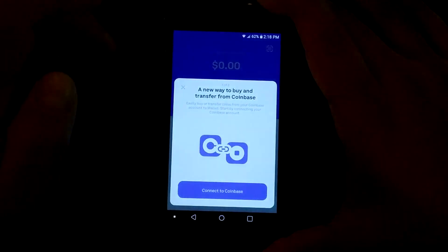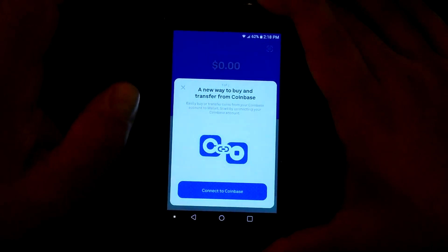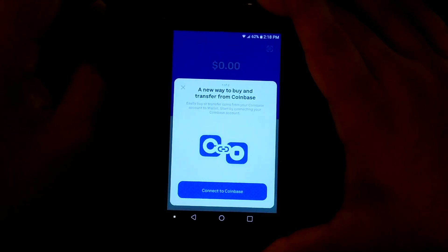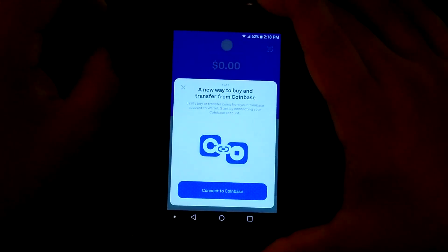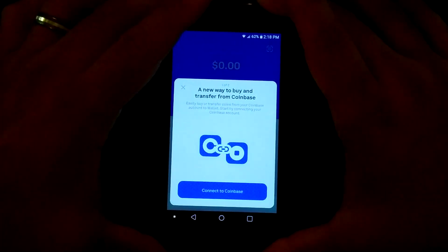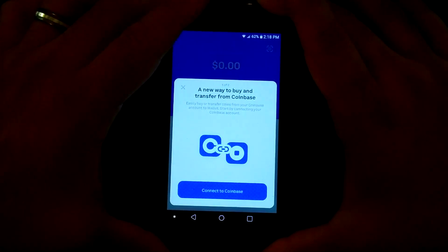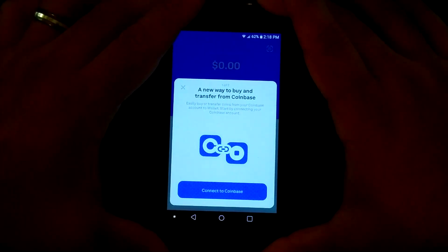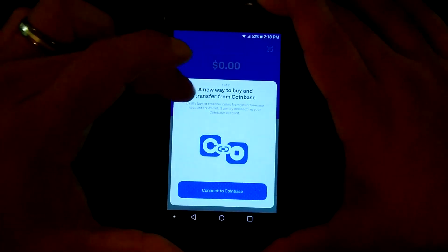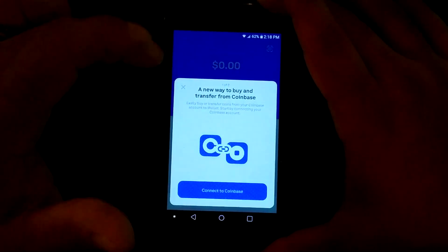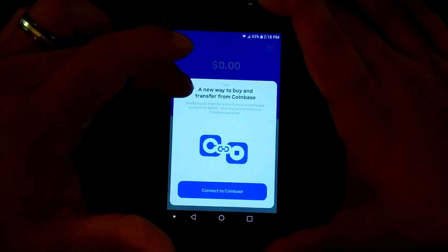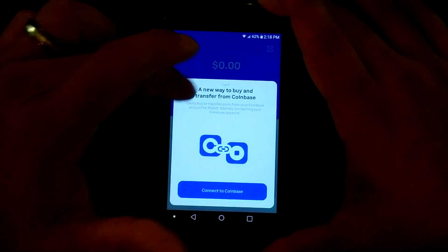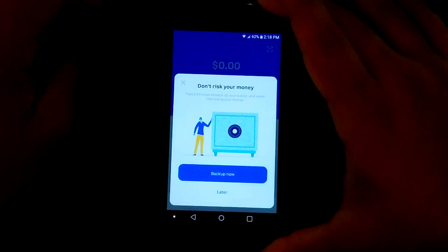You can connect your Coinbase account if you wanted to. I prefer not to, just so there's less of those connections out there. So if somebody gets into your Coinbase account or vice versa, that's just one extra way you can be secure.